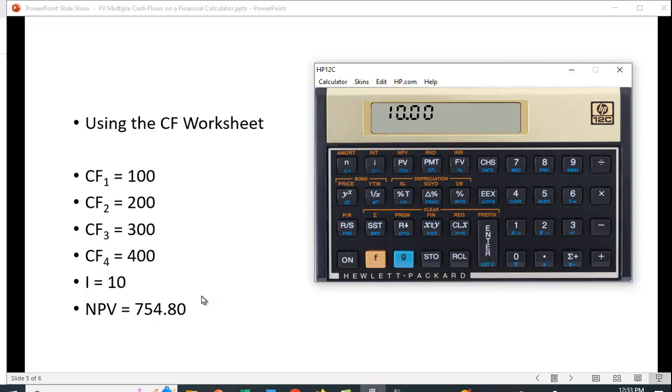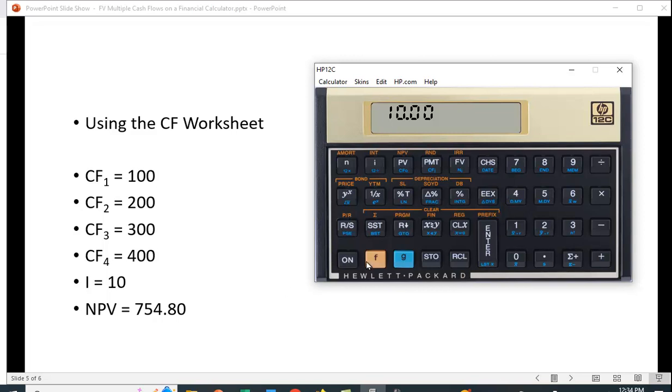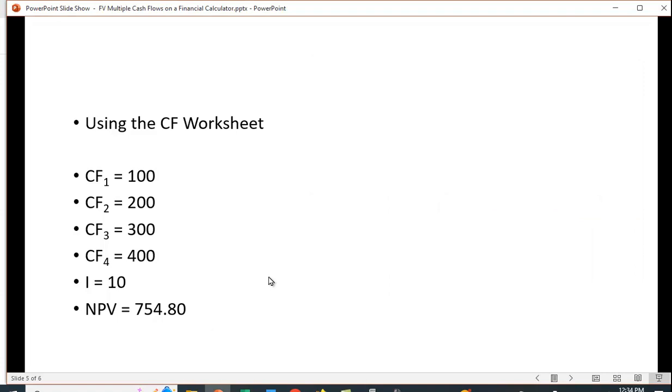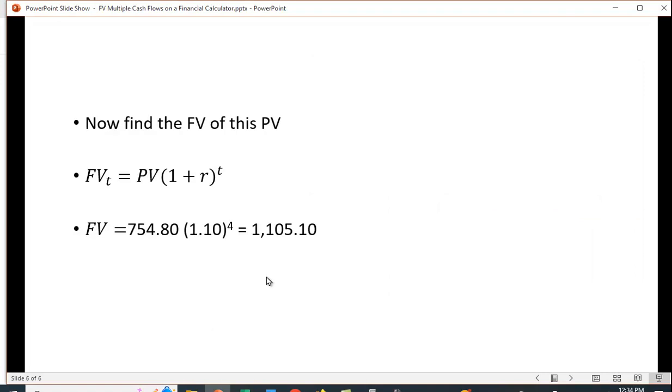We put in the interest rate of 10%, which is I. Then we want to calculate net present value. Net present value is just the present value of the cash flows subtracting out the cost. We didn't put anything in the cost function, which would be the screen, this light blue button under the PV sign. That would be the cost of the project and it would subtract it out. So let's just hit the function key and over the PV key is NPV, and we get 754.80.